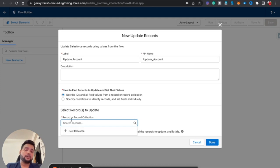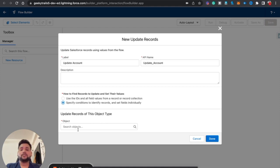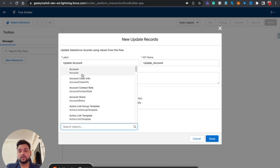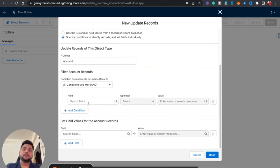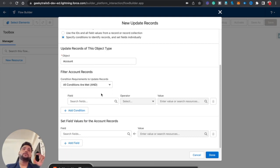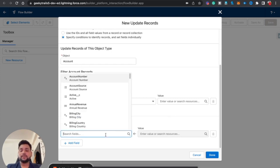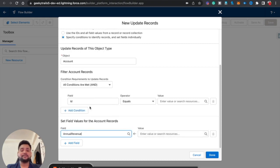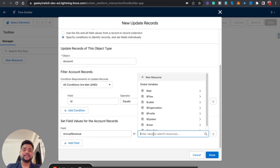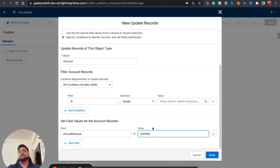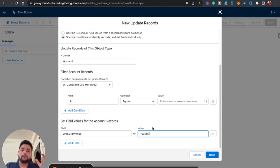If you select the second option, first you need to provide which object you are going to update — let's say Account. Then you specify which record to update by providing a condition: in the field you type 'Id' and in the value you provide the actual ID. In 'Set Field Values for Account Records,' you provide the field to update — for example, Annual Revenue — and set a value like 100,000. Whenever an account is found with that ID, Annual Revenue will be updated.